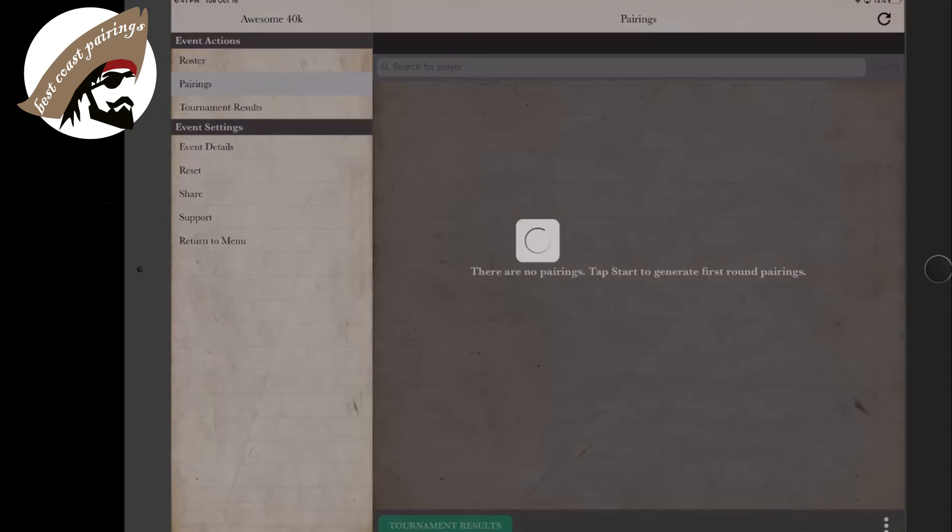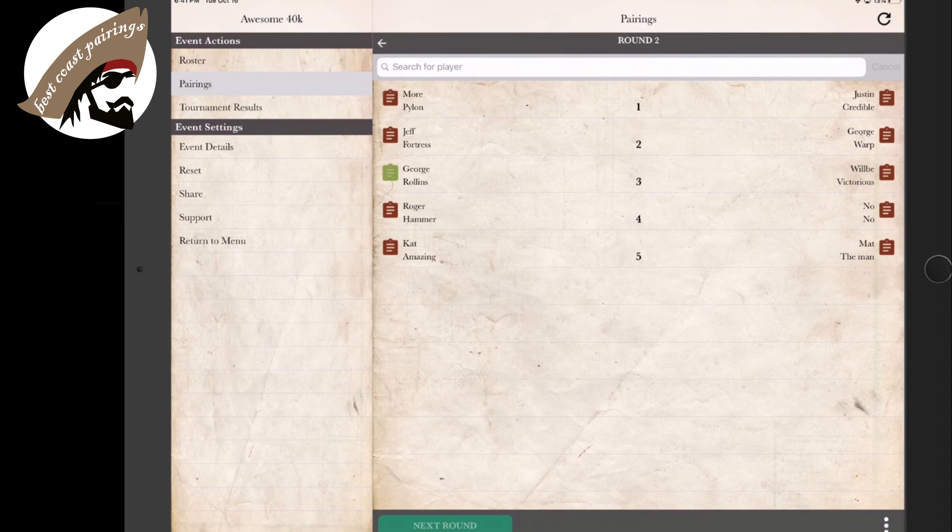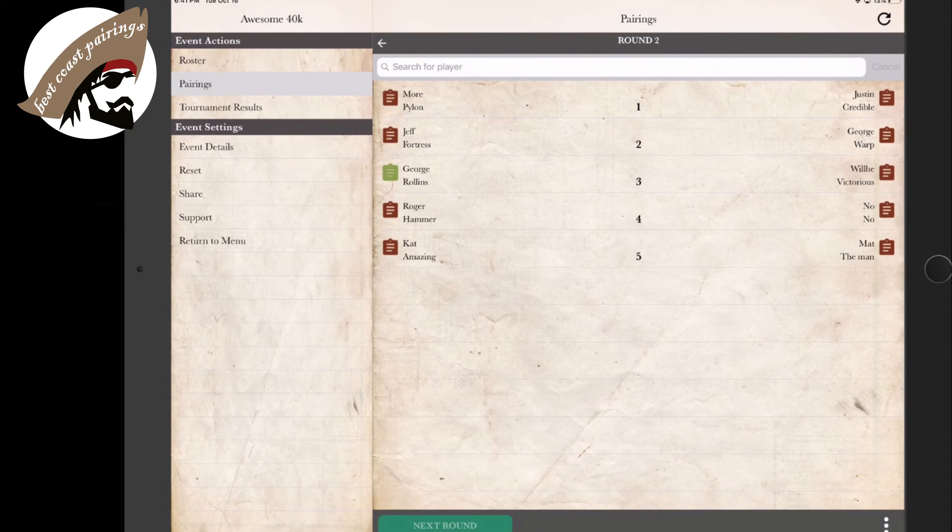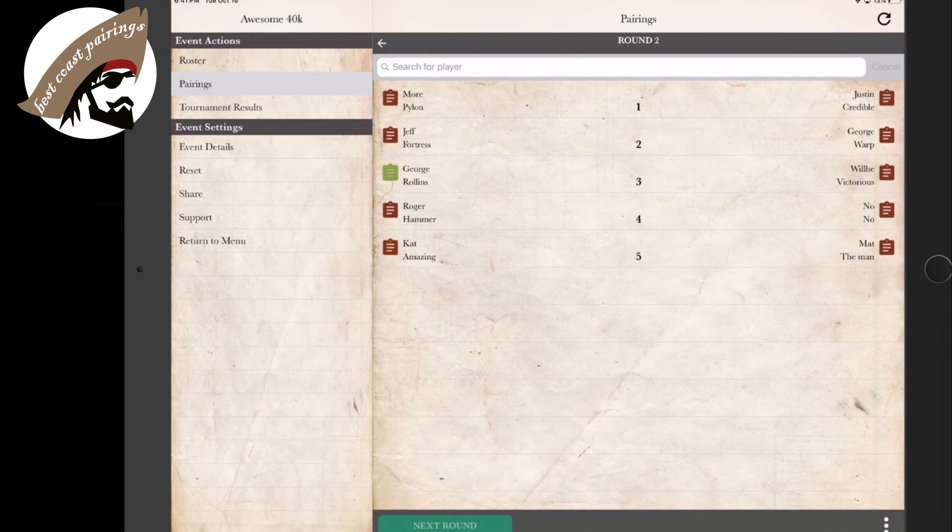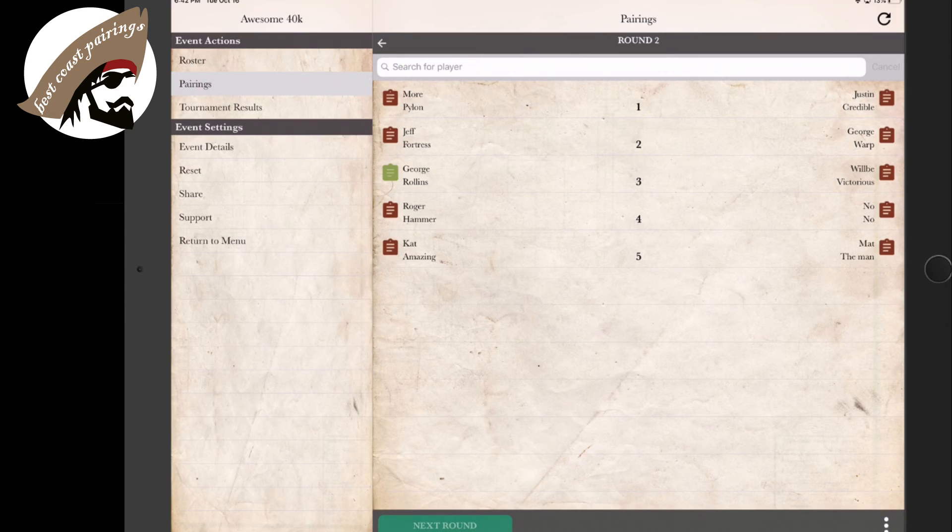So if we go to our pairings, we can see that Cat Amazing and Matt the Man were paired up, due to the fact that they were the top slots. And it will go down in cascading order, giving the players with the closest scores the next round of pairing.